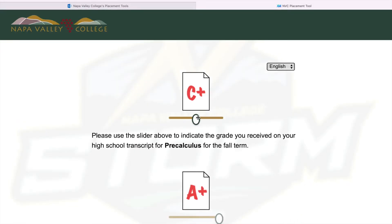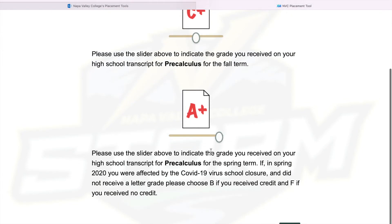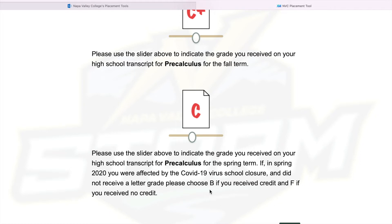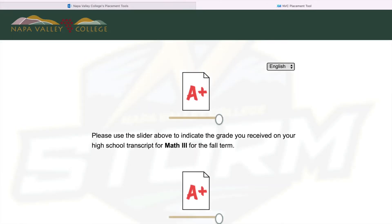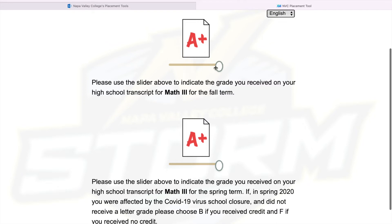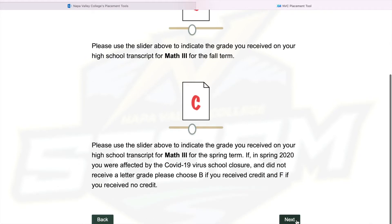Then you indicate your grade for each of the classes. I'm going to put a C for the purpose of this video. If you were in spring 2020 and you were affected by COVID-19 school closings and you did not receive a letter grade but received Credit Only or No Credit — if you received Credit, you put a B; if you received No Credit, you put an F. I received credit for that class, so I'm going to put B. But you put your actual grade in if you got one. For Math 3, if the COVID closures affected you and you got credit, go with a B; if you didn't get credit, go with an F.